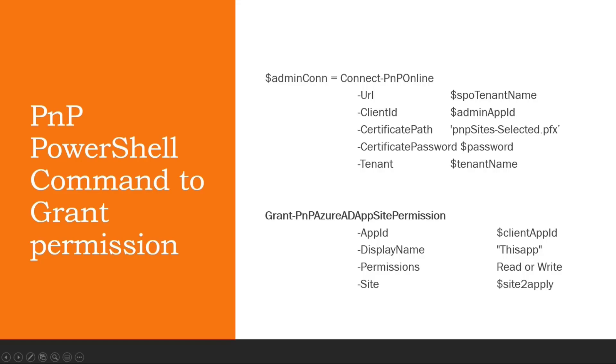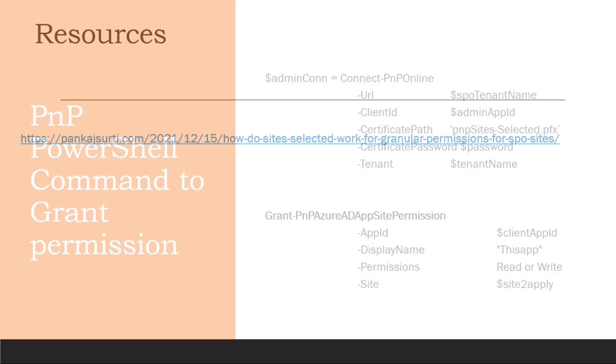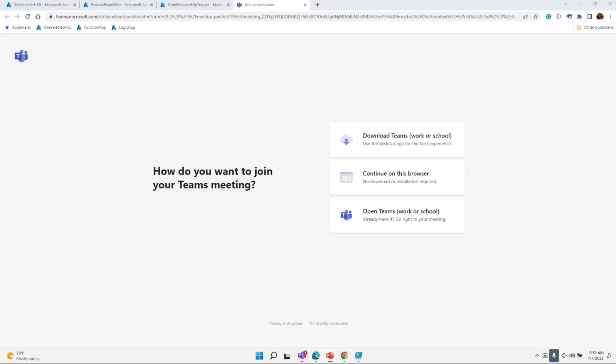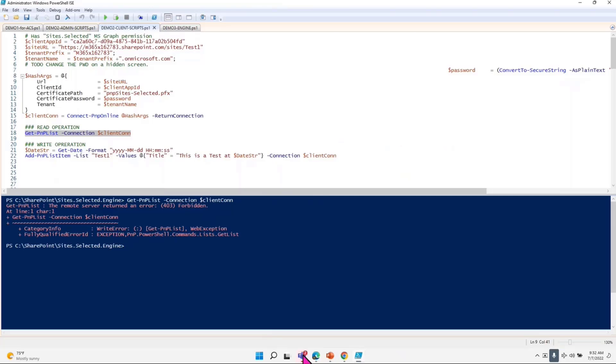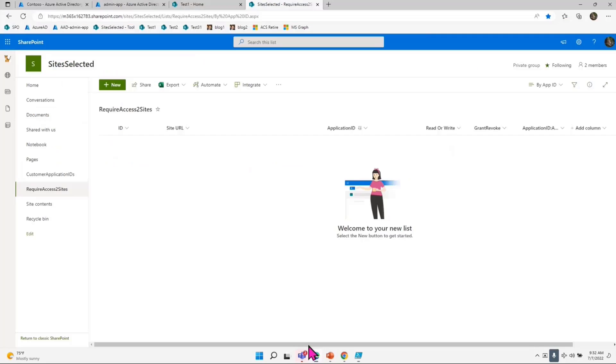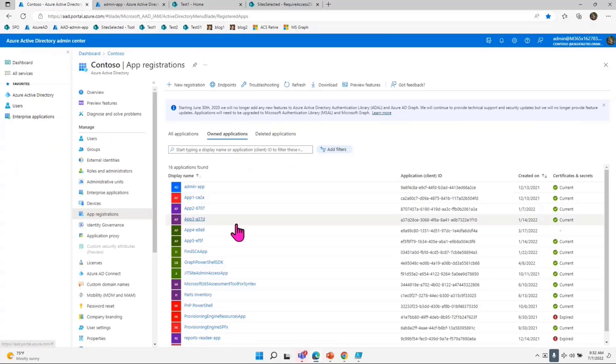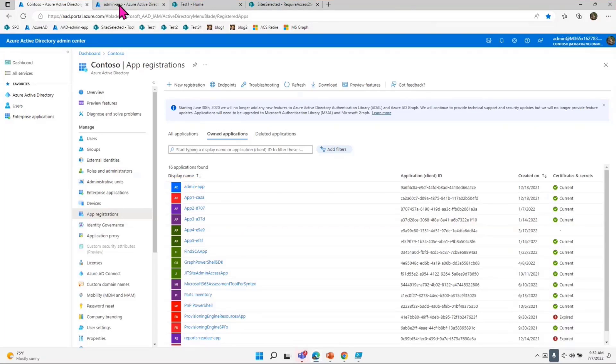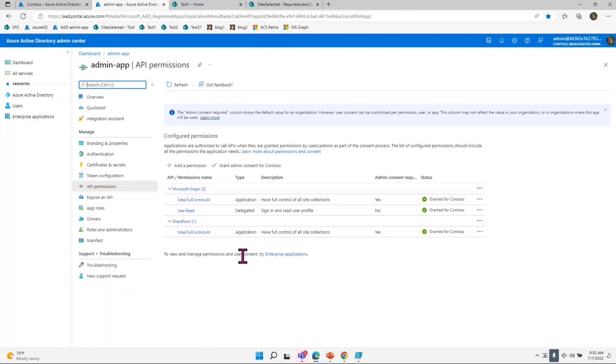I am going to share what I have here on my demo tenant. I already have an Azure AD app, which is the first app I talked about called the admin app. This admin app has this permission, as I said in the slide deck.